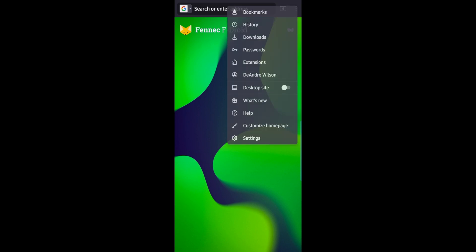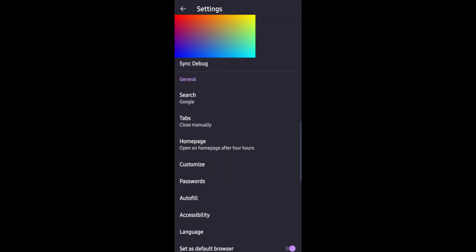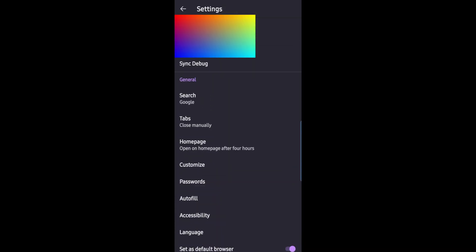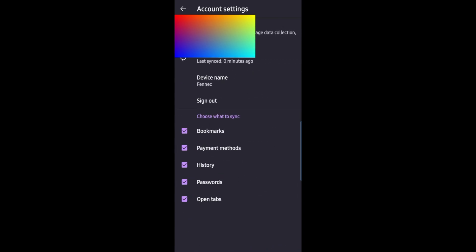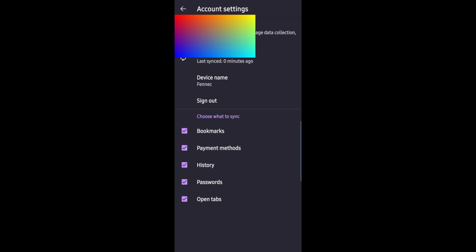Another thing I want to mention is there is syncing with Fenix. Simply go to settings and I'm already signed in, but you should see the sync option where you can go ahead and log in with your Firefox account. You can sync your Firefox bookmarks, payments, history, passwords, and Fenix will show up in your devices list just like any other instance of Firefox.